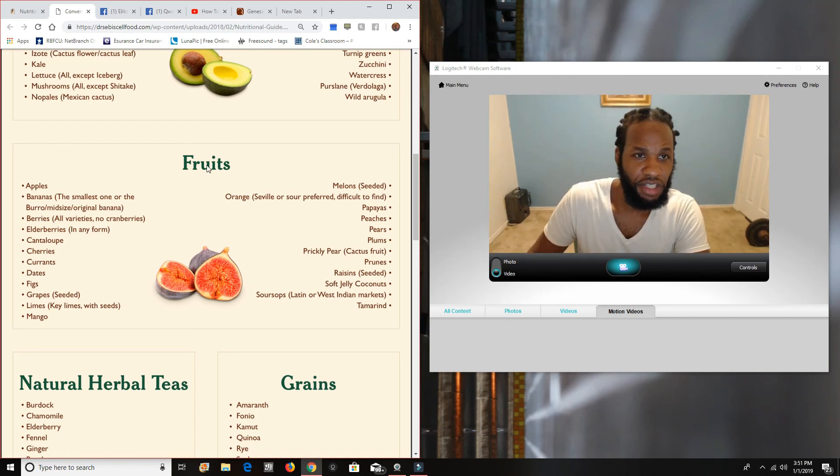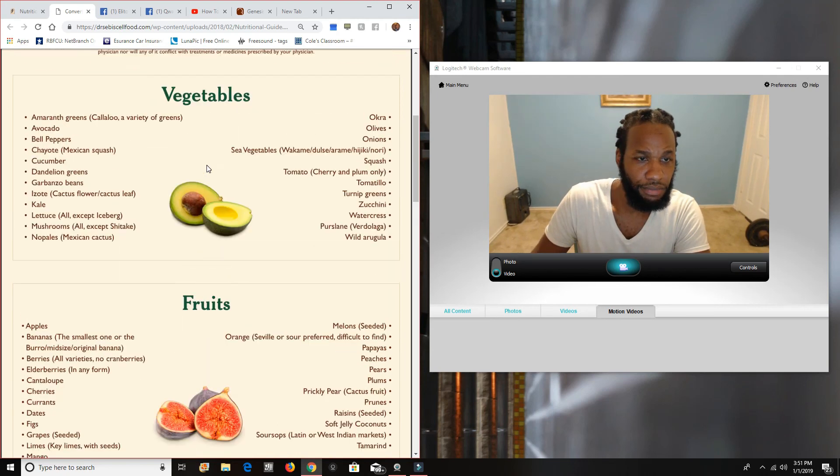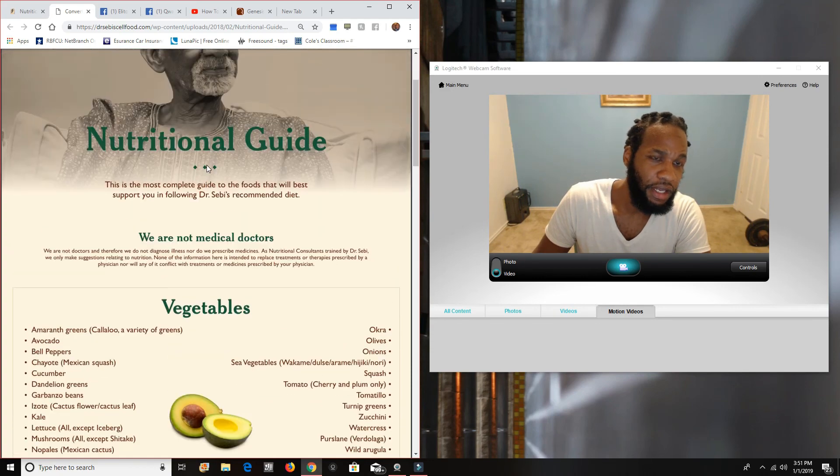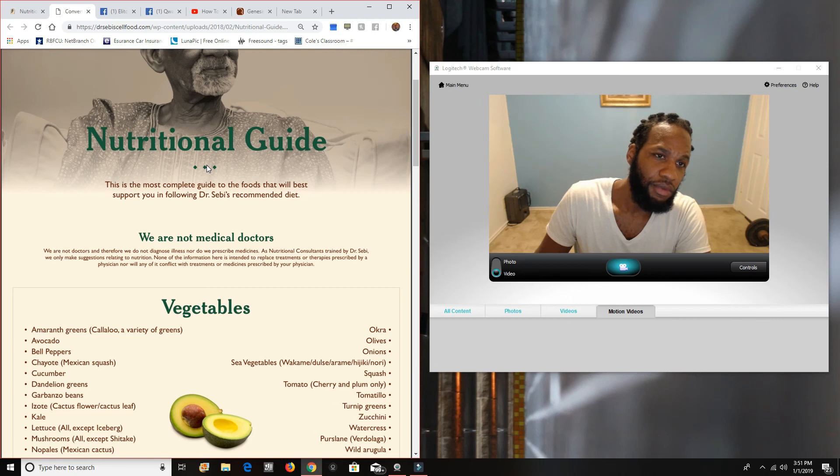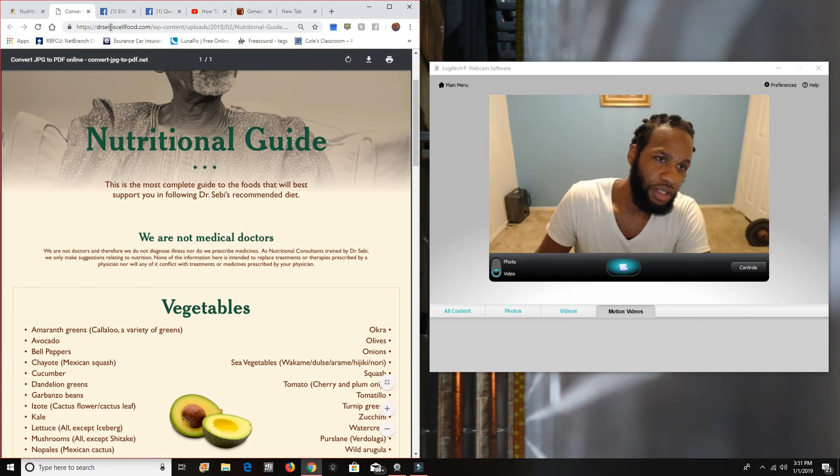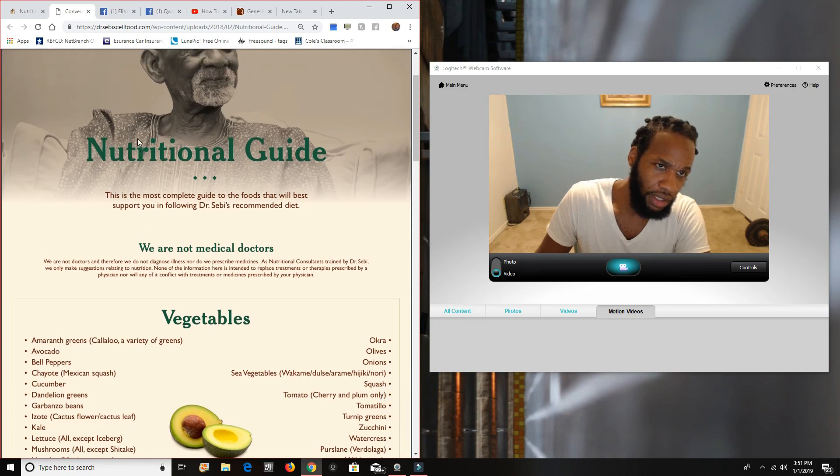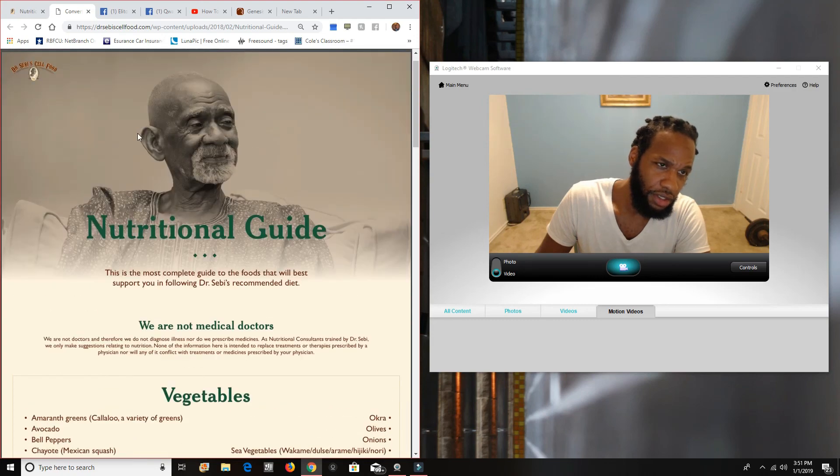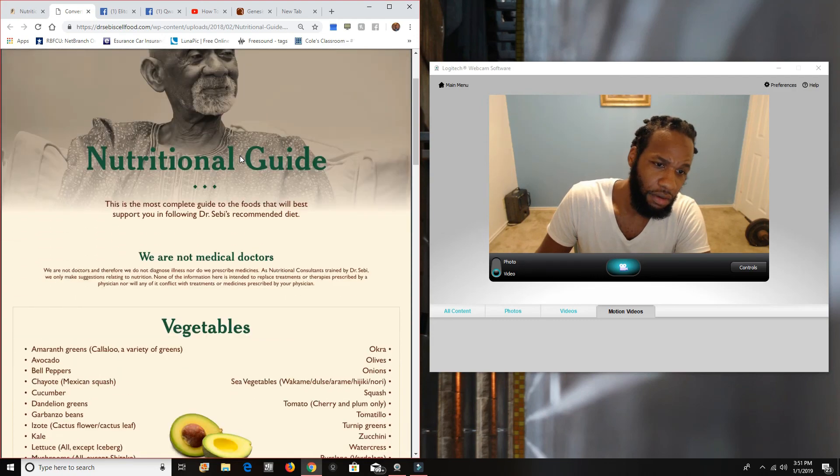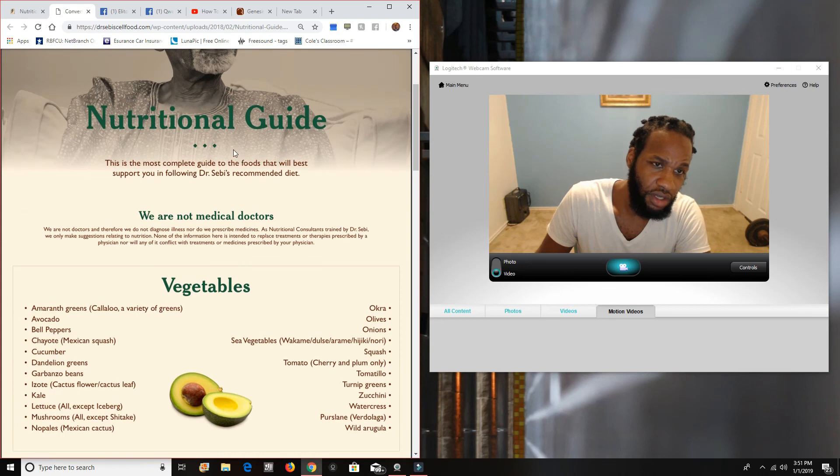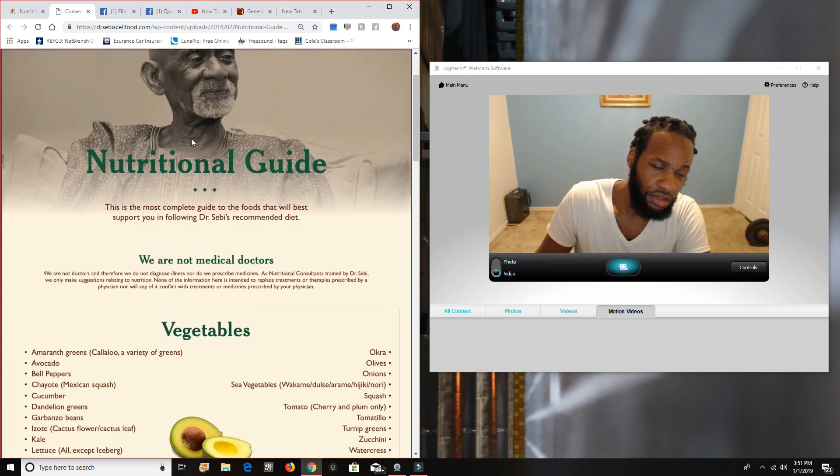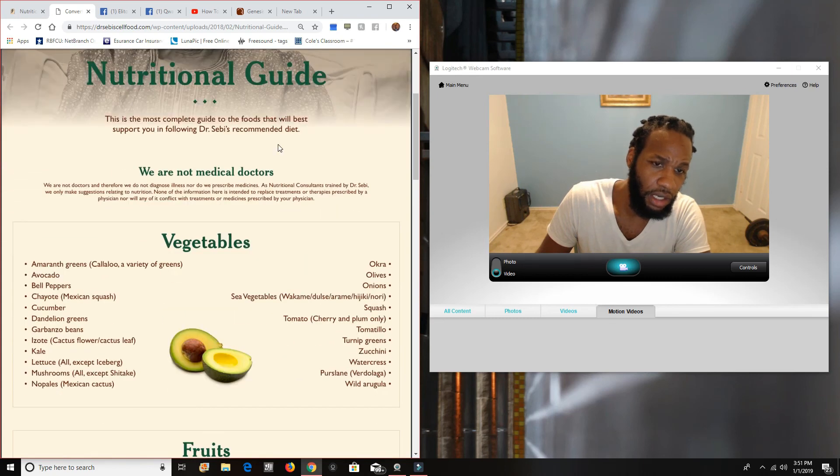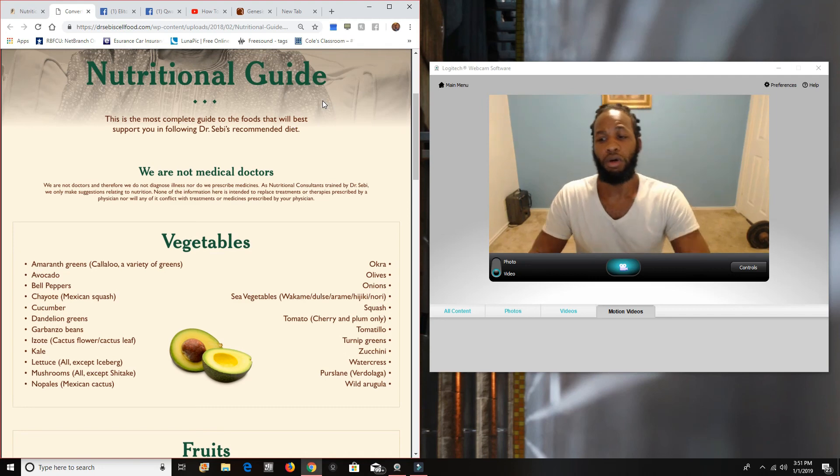This is Dr. Sebi's food guide. Again, in order to get to this food guide, you have to go to drsebyselfood.com. Go and take a login or get yourself a login. Then once you get there, you can just follow the instructions until you can get to this food guide and get that food guide, get it downloaded, get it put on your wall.